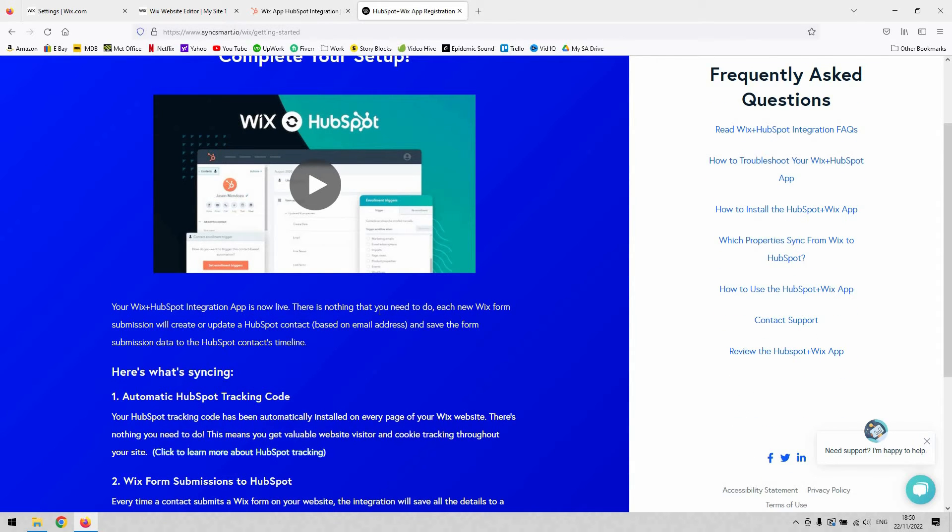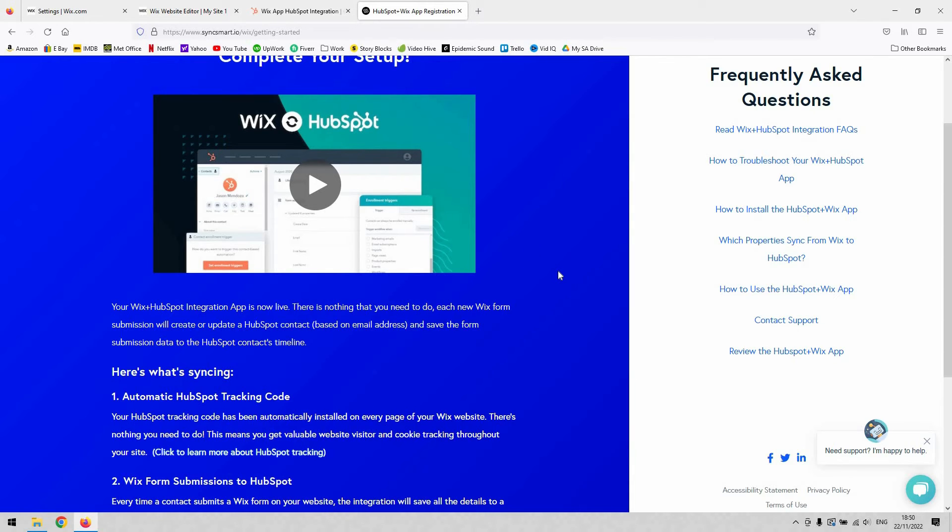Wix and HubSpot integration app is now live. There's nothing more we need to do to start seeing analytics and data appearing in your HubSpot now that that's complete. Each new Wix form submission will create a HubSpot contact.